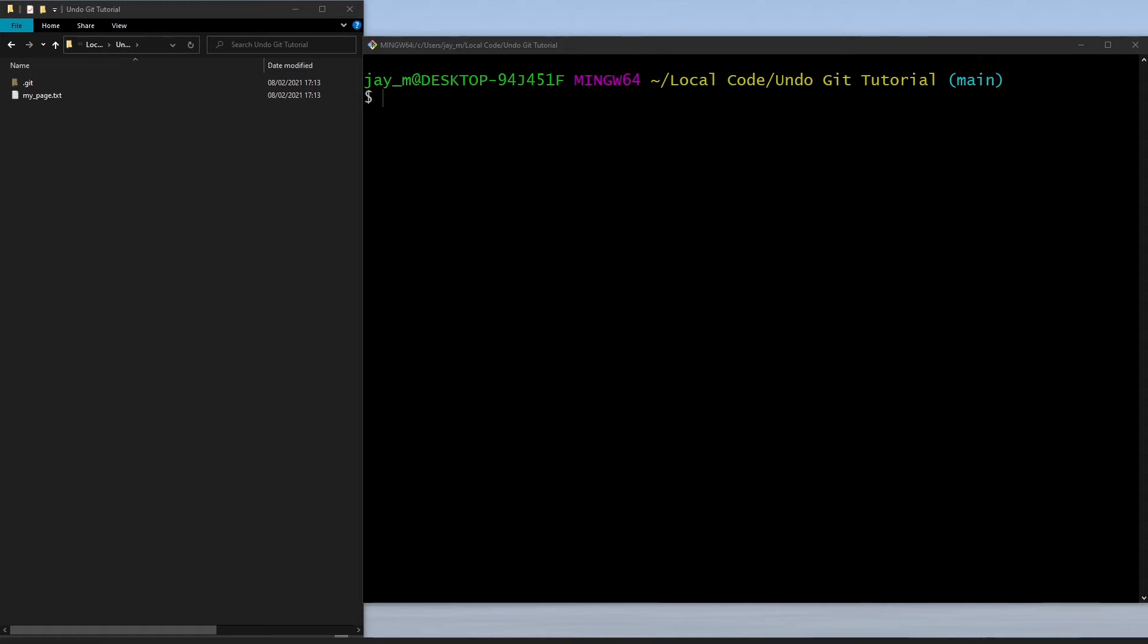I'm going to show you a few different ways to undo changes in git. We're going to use git checkout, git revert, and git reset. You've got to use reset carefully as this will actually end up deleting commits from your repository.